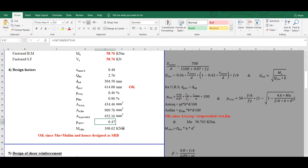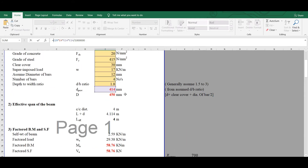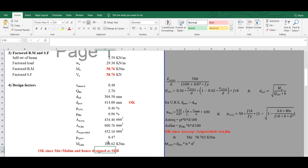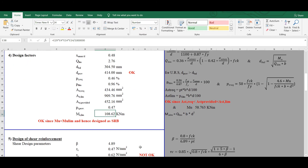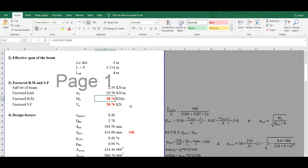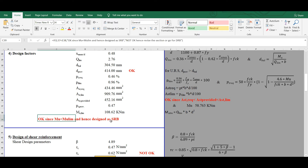We now calculate the limiting moment of resistance: Mu_limit = q_limit × b × d² = 2.76 × 230 × 414² = 108.62 kNm. The applied moment is 58.76 kNm, which is less than Mu_limit, so we can design this as a singly reinforced beam. If Mu exceeded Mu_limit, we would need to revise the section or design a doubly reinforced beam.